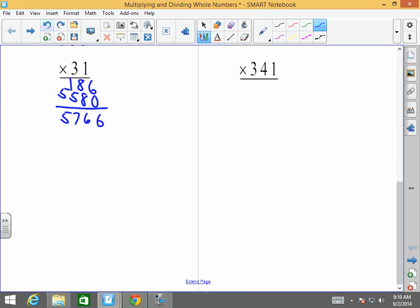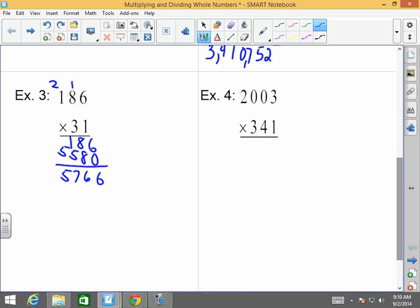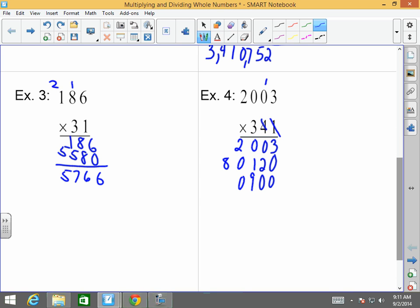Last but not least for the multiplication: one times three is three, one times zero is zero, one times zero is zero, one times two is two. Skip a space because the ones place is done. Four times three is 12, carry the one. Four times zero is zero plus one is one. Four times zero is zero. Four times two is eight. Done with the tens place, so put a zero and a zero. Three times three is nine, three times zero is zero, three times zero is zero, three times two is six. The answer is six hundred eighty-three thousand, twenty-three.